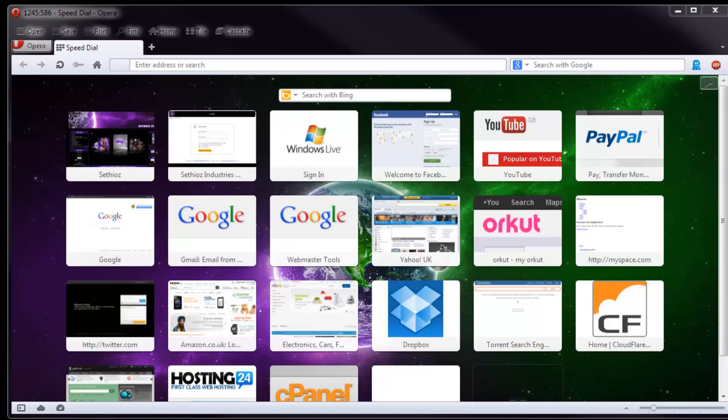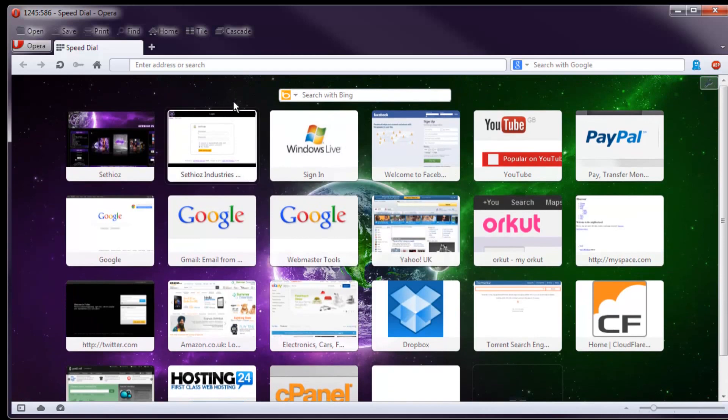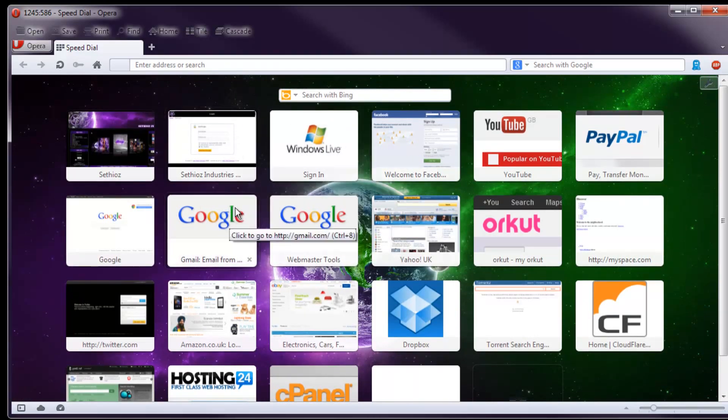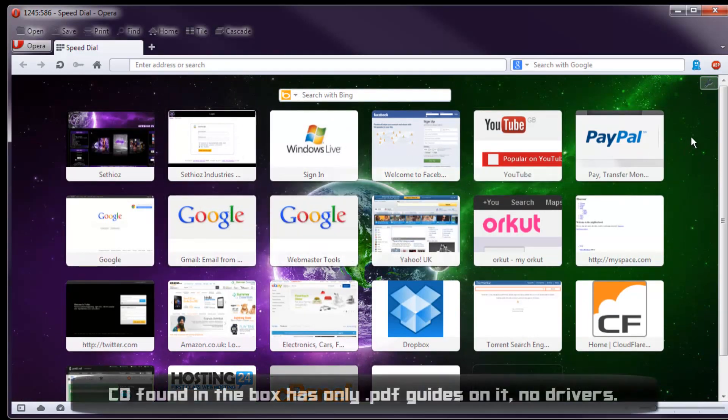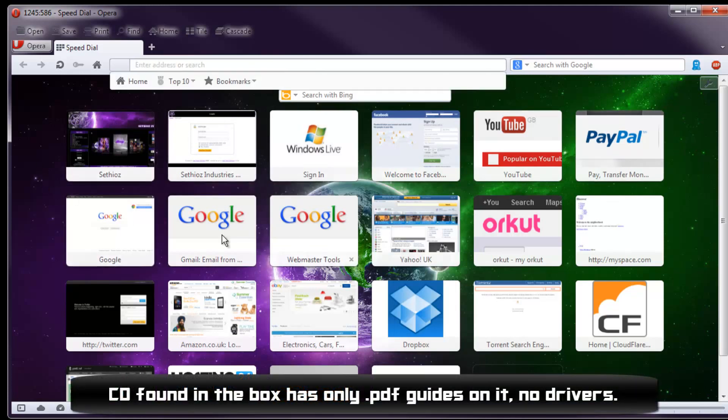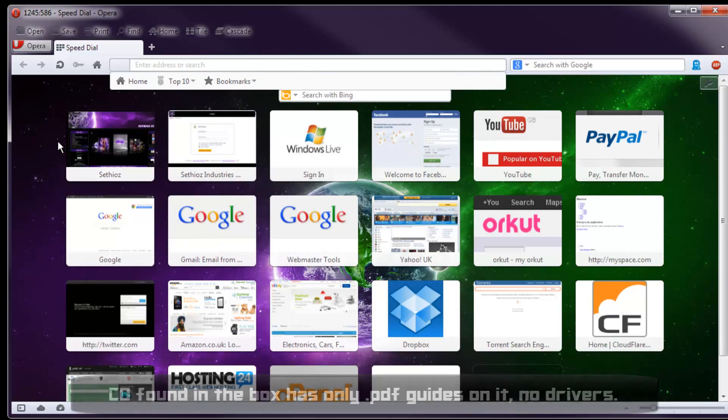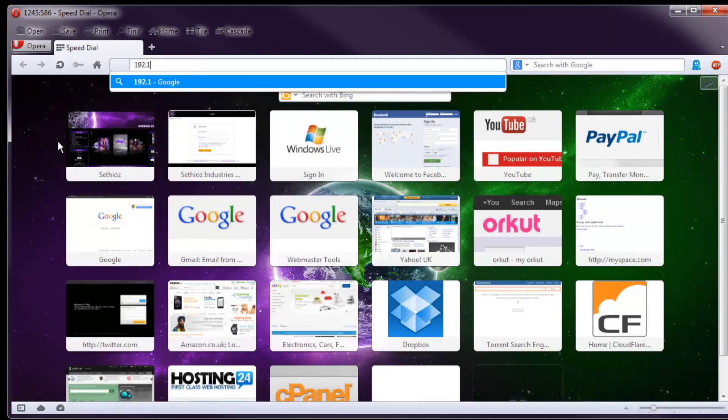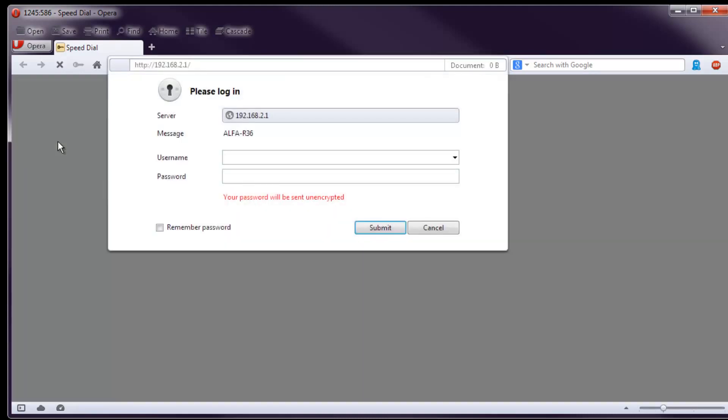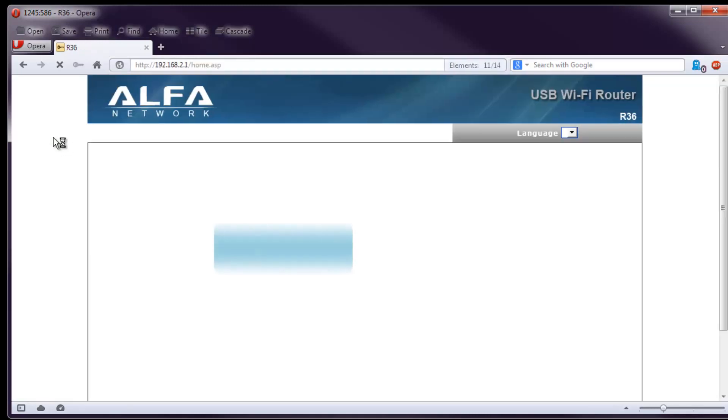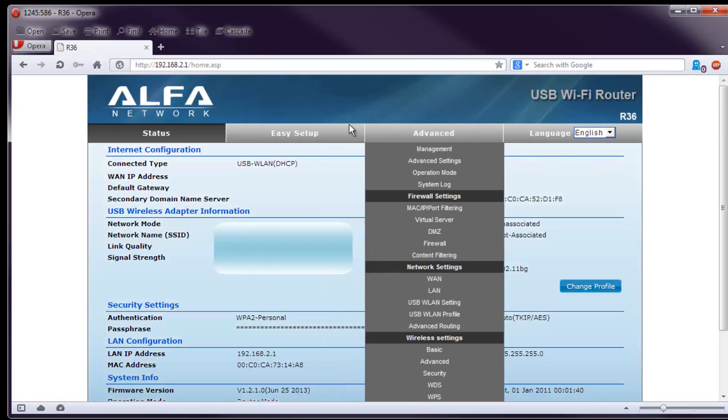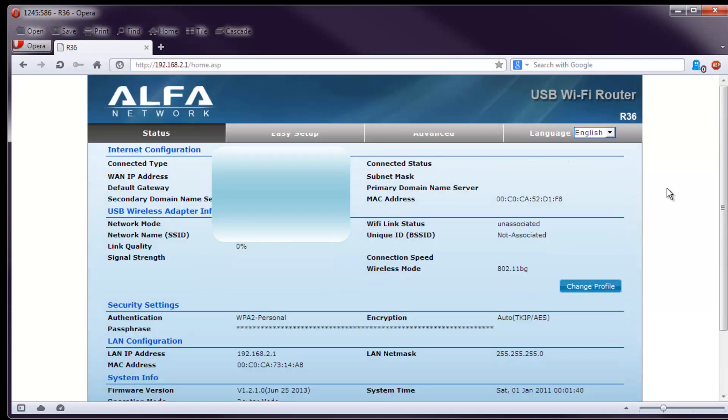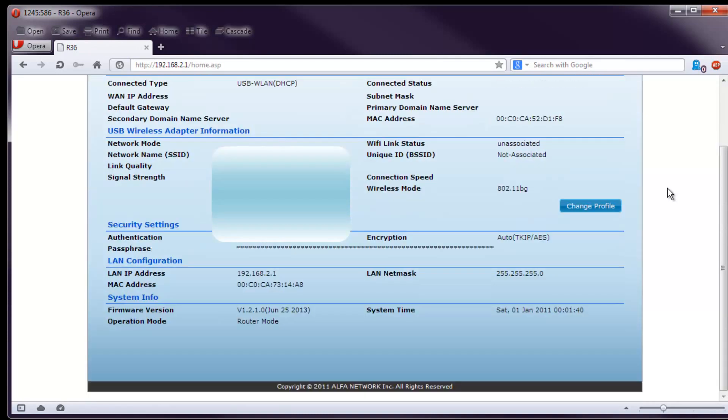Alright so I messed around with this R36 for a while and I will show you the interface. It doesn't really have drivers or anything. Because basically it's a router, so everything is done through the web browser. The default IP is this one. So we just go in here. And the username and password is admin and admin. That's the default. You just log in and this is the interface for it.